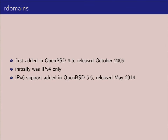A bit of the history: the first edition of routing domains was added in OpenBSD 4.6 in October 2009. Originally it was IPv4 only. IPv6 support was finally added last year, in 2014. The main reason it took that long was my fault — I just slacked off on doing the work and let the patch rot for about a year.